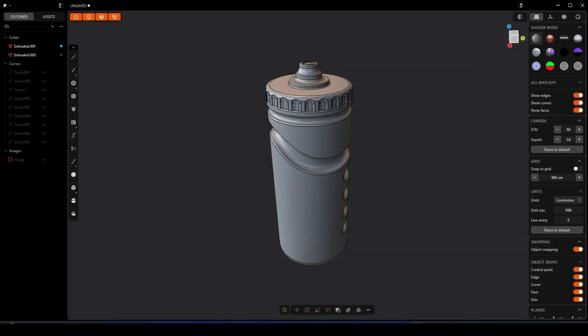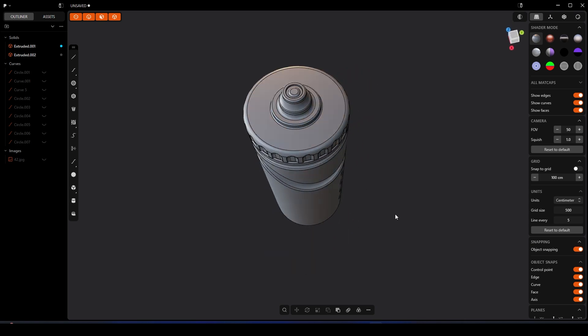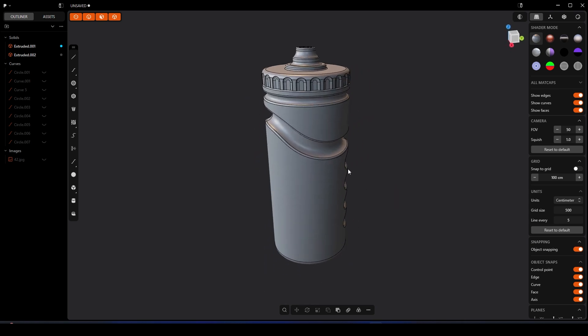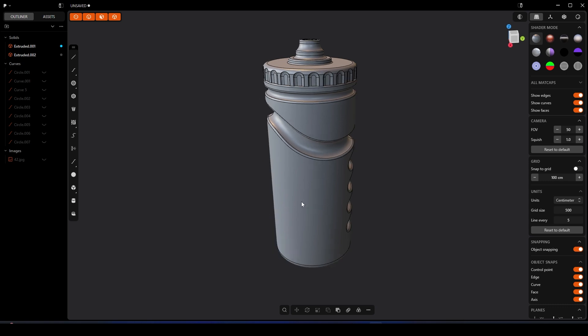Hey, welcome back to another tutorial. In this video we're going to take on the challenge of modeling this sports bottle in under 10 minutes. I'll go through some of the array tools, some of the extrusion features,